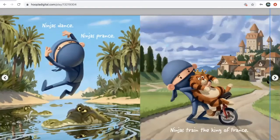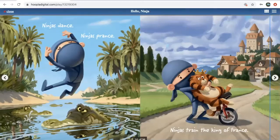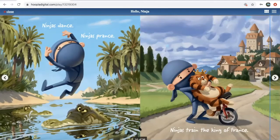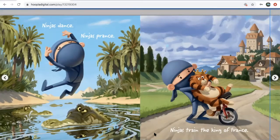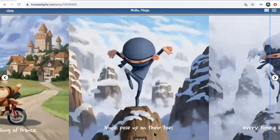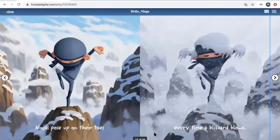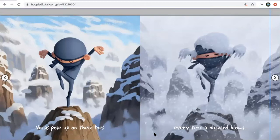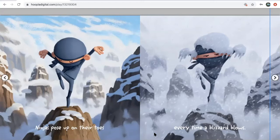Then ninjas dance, ninjas prance right over the crocodiles. Ninjas train the king of France. Ninjas pose upon their toes every time a blizzard blows. And we enjoyed the ninjas posing as well.